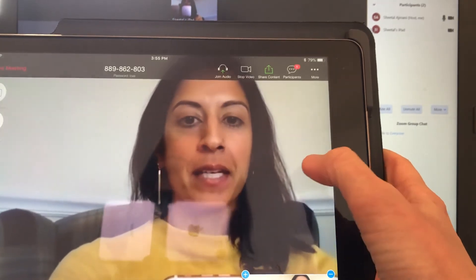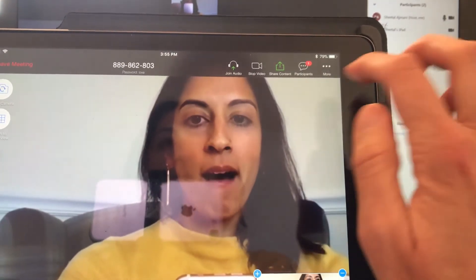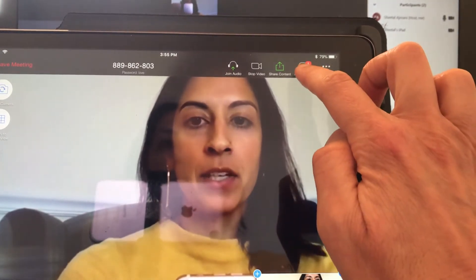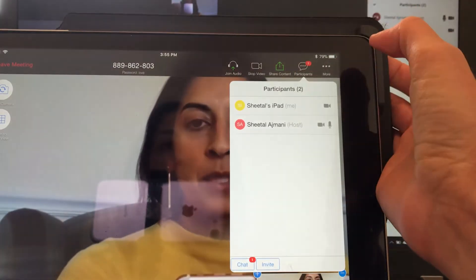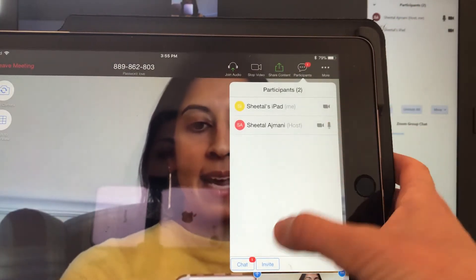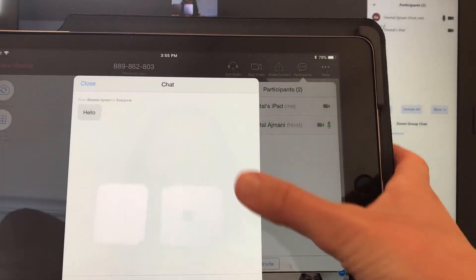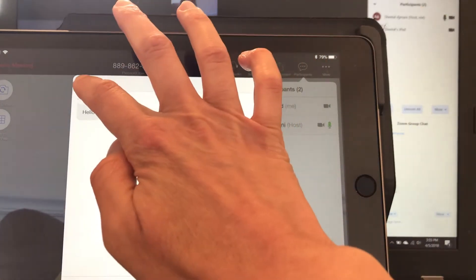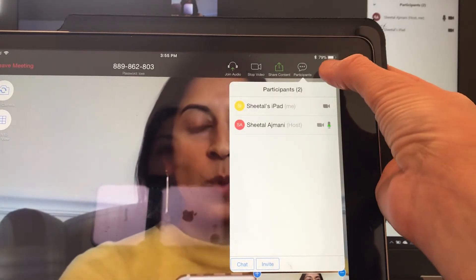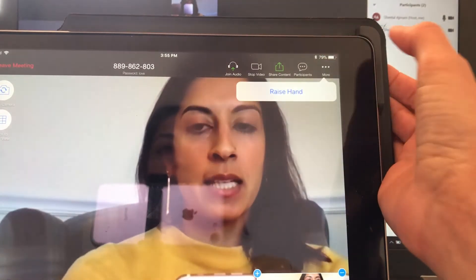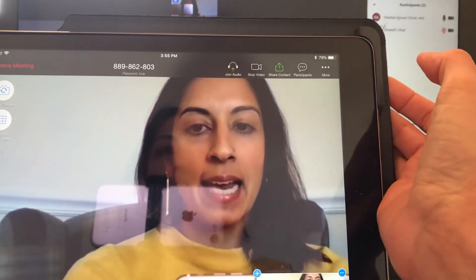If you're calling in from a tablet or smartphone, you will click up here on participants. Down here is the chat button and that pulls up the chat — you can close that. And if you want to raise your hand, you would click over here under more, and you see here raise hand.